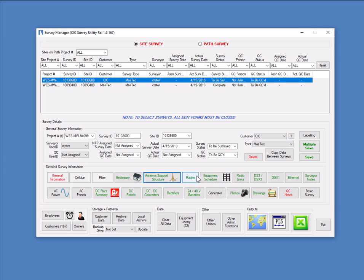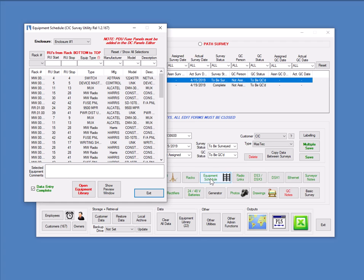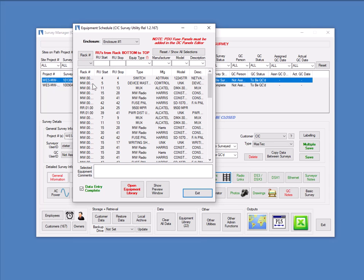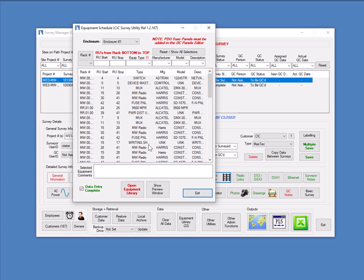Equipment schedule. We have racks we enter. There's equipment schedule. This is essentially a listing by rack here. The racks are entered, as I said, separately in the rack editor. But then on each of the racks, between what rack unit positions certain shelves or types of equipment are mounted. And again, there's comments associated with the entries. And there's data entry complete checkbox, as before.